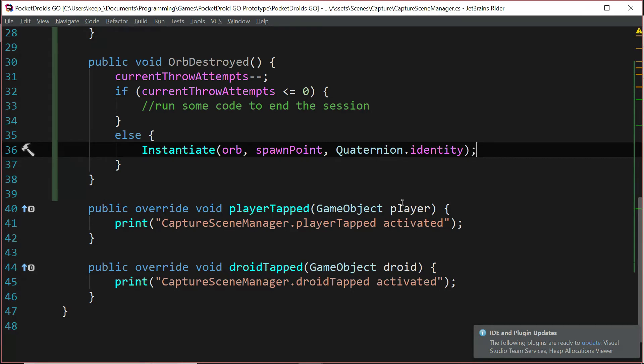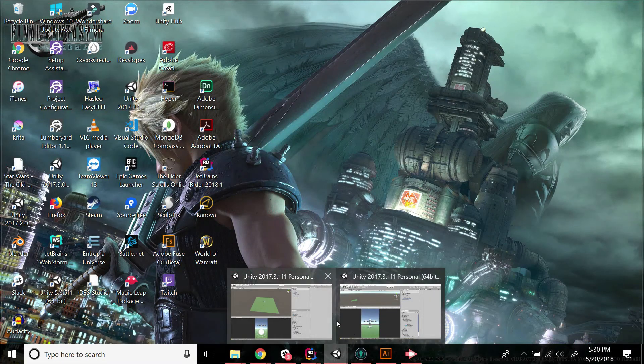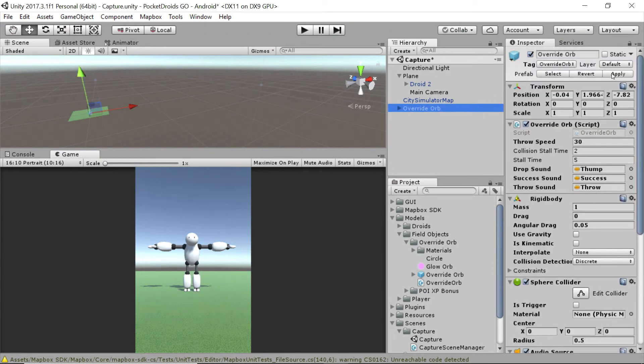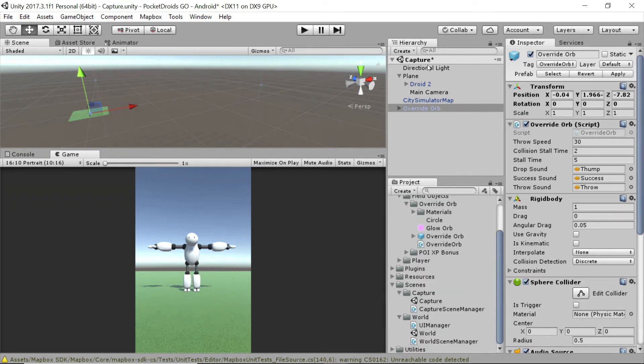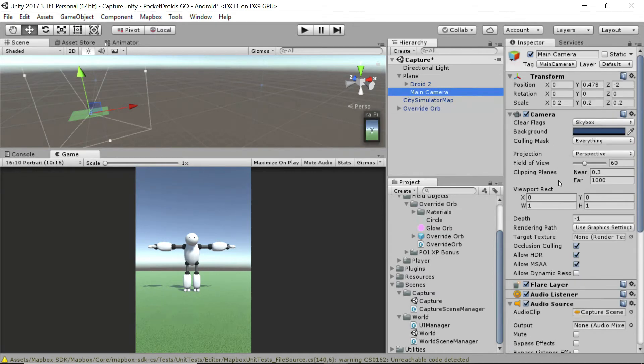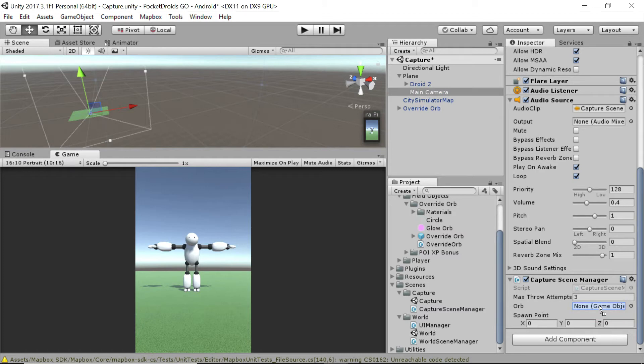And let's go make sure that this is working. So let's swap over to Unity. And real quick, we're going to click on our override orb and press apply, just in case we've got all of those unapplied changes that we're going to need if we instantiate another one. And then we need to add our scene manager to something on this scene. Let's go with the main camera. So I'm just going to drag this over, drag the capture scene manager onto the main camera. And I'm going to go down and make sure that I add our override orb prefab to this game object slot orb.